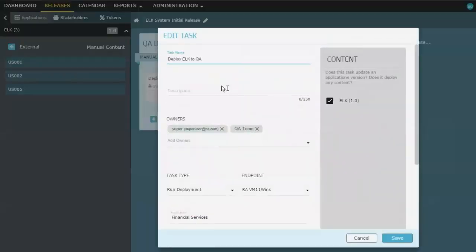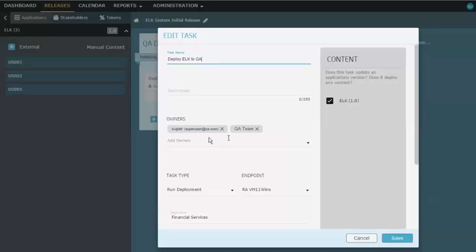You'll notice here that in this particular situation, I have set who is the owners of this task, which is the super user, which is me logged in, and the QA team because they're responsible for the deployments into the QA environment. Then I've got the task type. Is it to run a deployment?